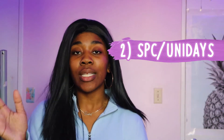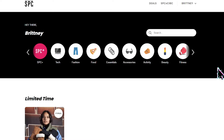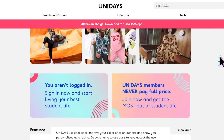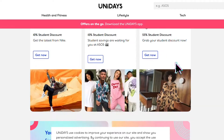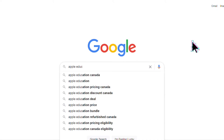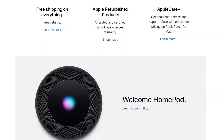Coming up with the second app is SPC and UNiDAYS. This is the best thing ever for students as it gives you the best student deals from almost any website, almost any store. As students, we do tend to struggle with money, so hopefully this helps you save more money, access all the websites and deals at the click of a button — like checking Apple's education prices for student deals.